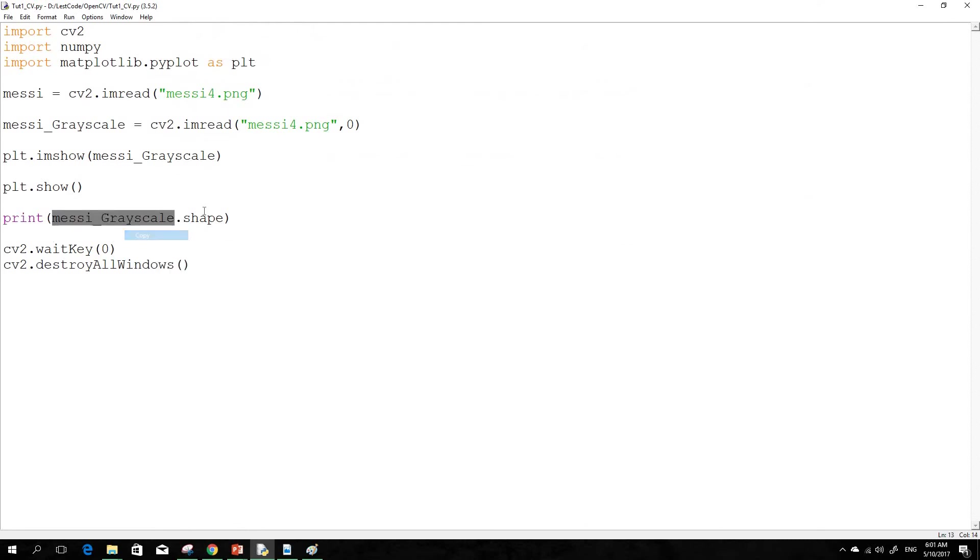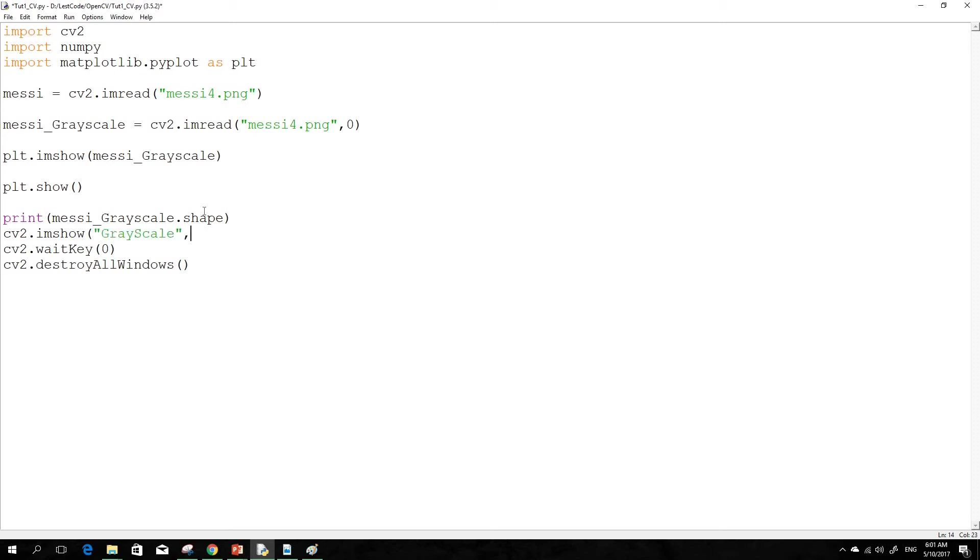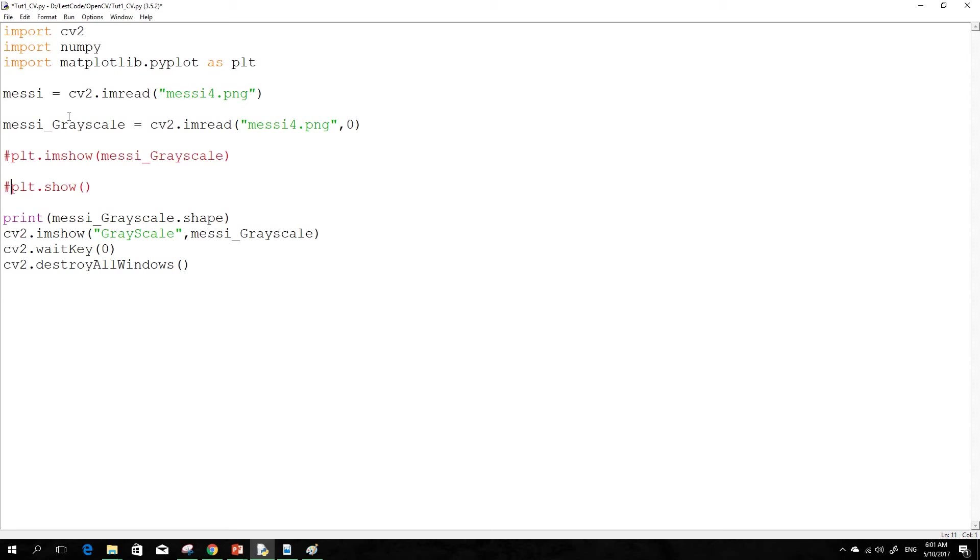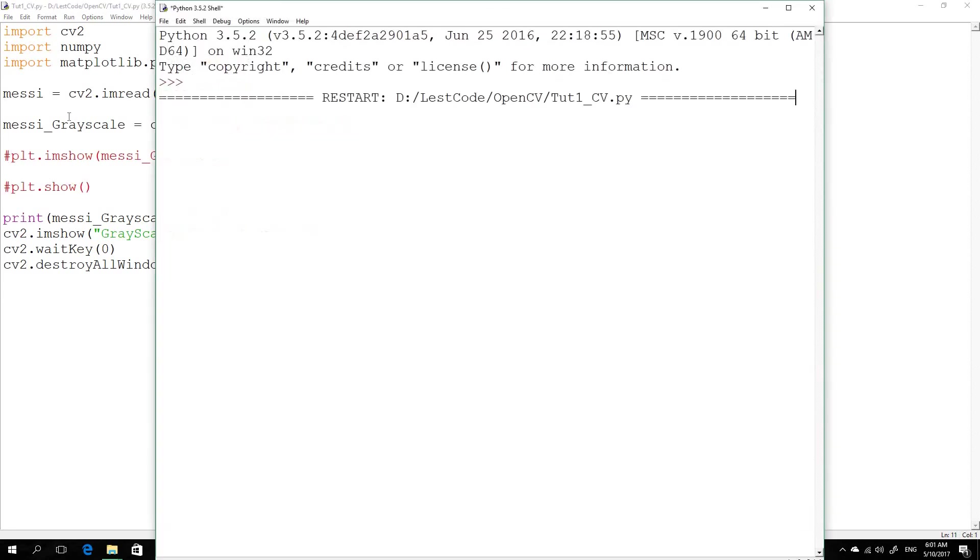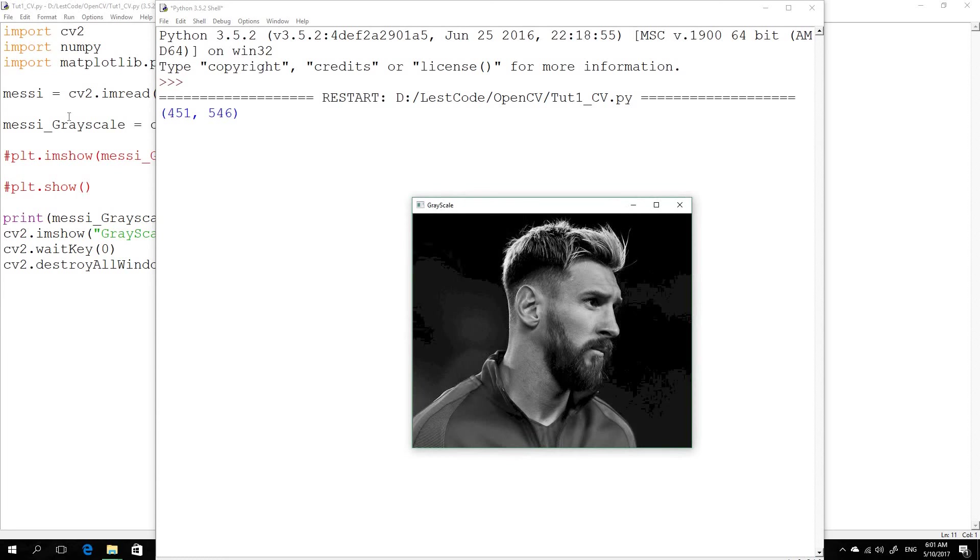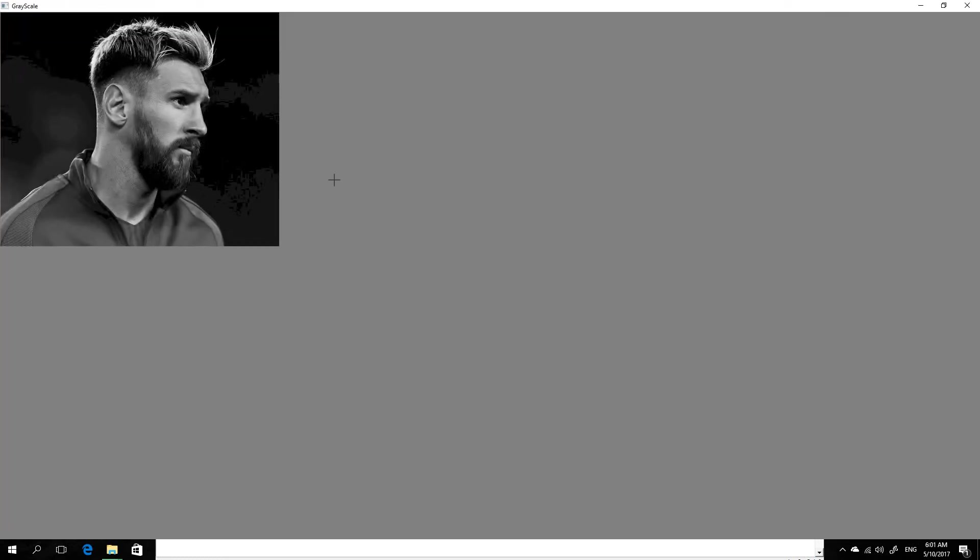So now I'll do cv2.imshow grayscaled. So now you could see it's actually a pure black and white image. So this is a grayscale image. Now it's easy for us to do the processing because it's actually a two-dimensional image.